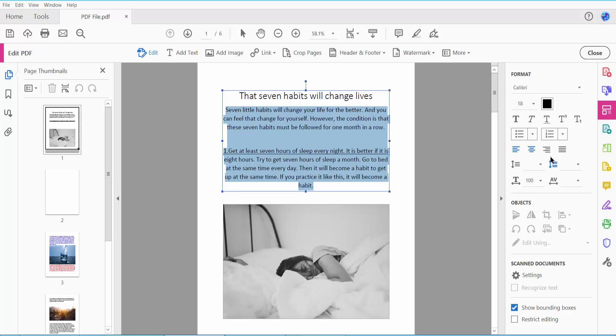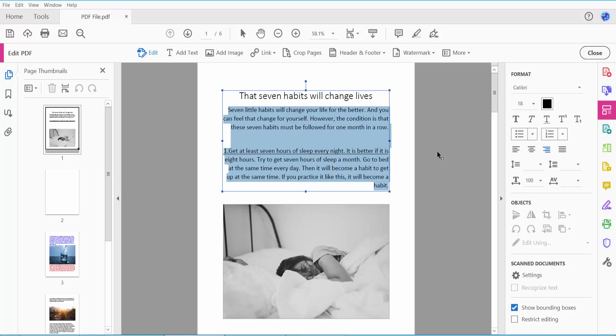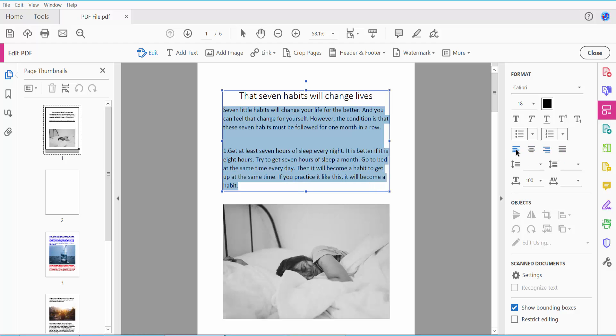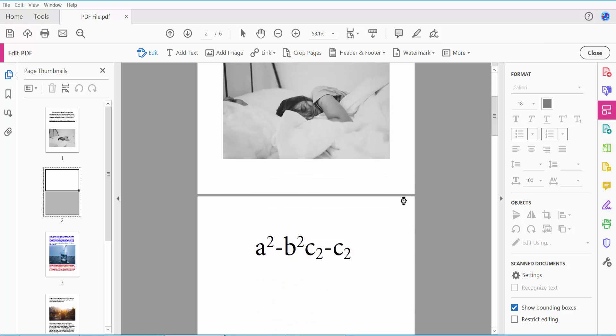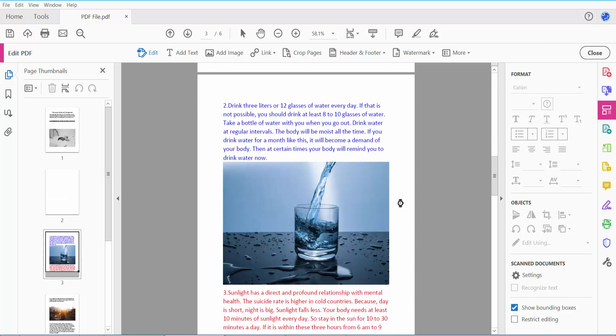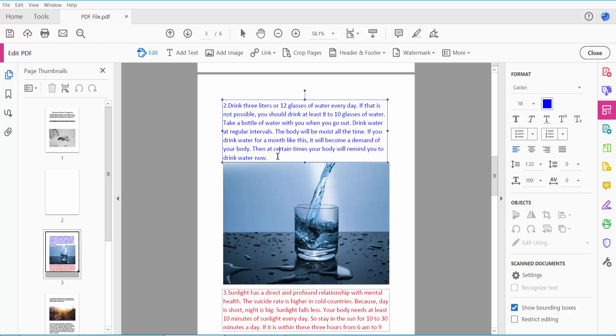This text is already center and right aligned here, and left align also. You can justify align this text. Justify align, and I will align this text.